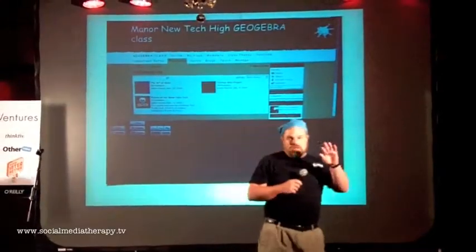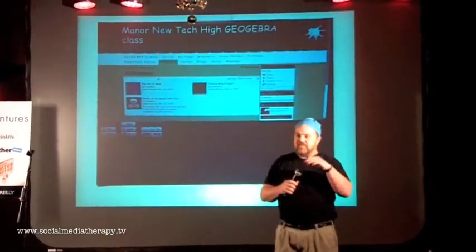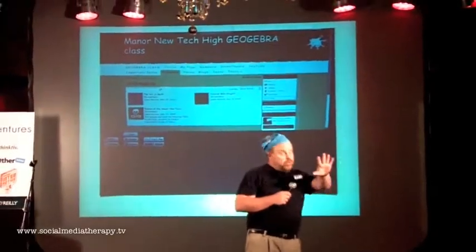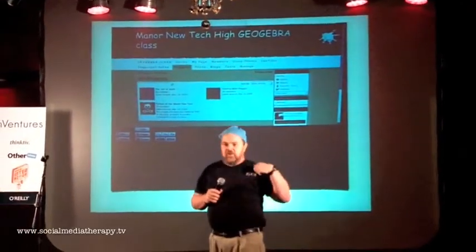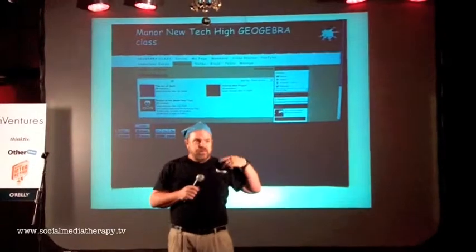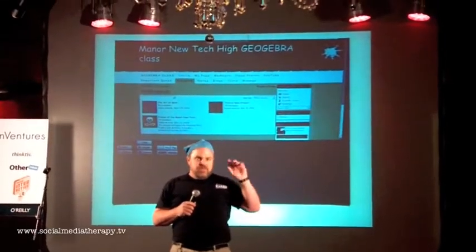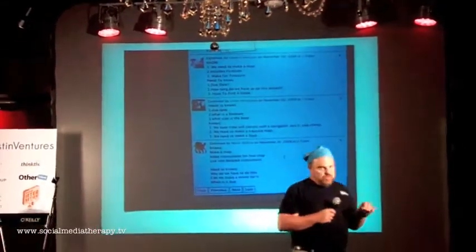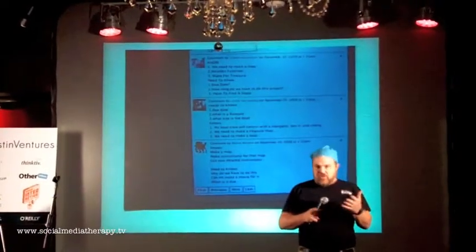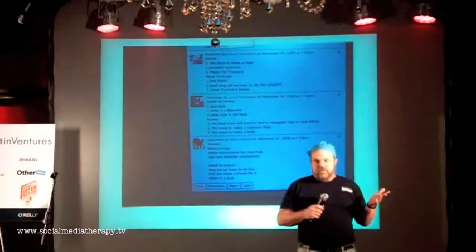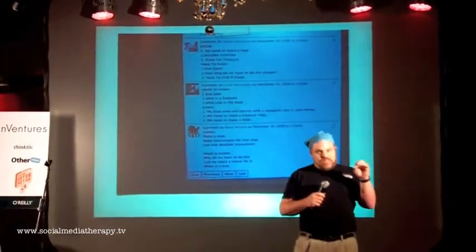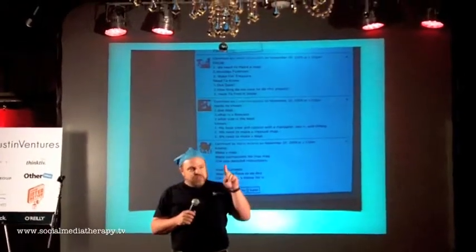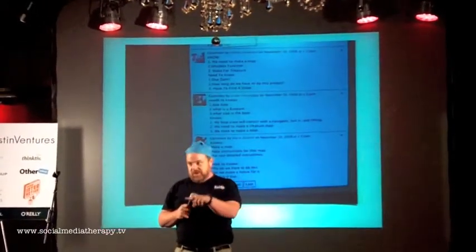Alright, you can't all be on a computer today — I'm sorry. You're going to have to get with groups, one computer per group, only one. You need to go to our site and select the pirate project. I want you to read through the entry document, which tells you what's going to happen with the project, and I want you to leave some comments — comments that the principal could read and your mother could read.